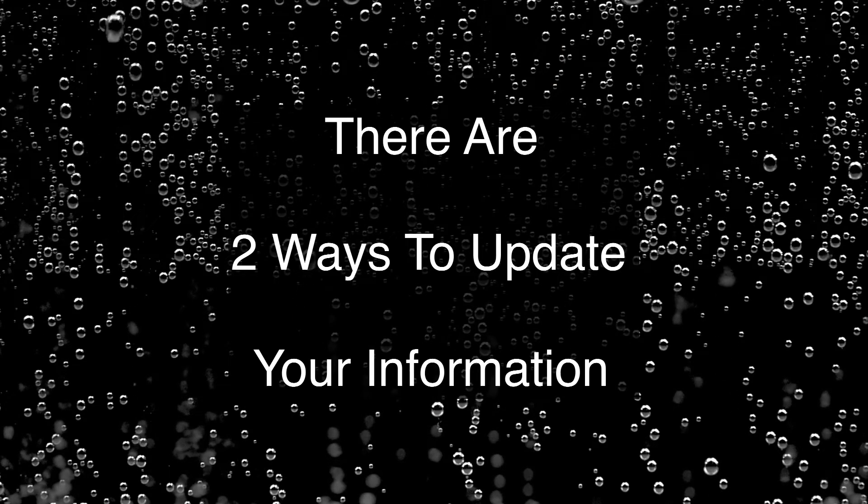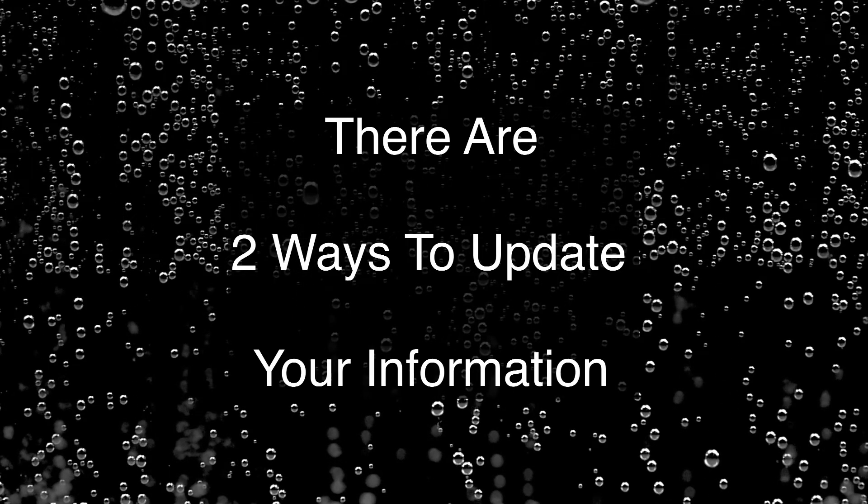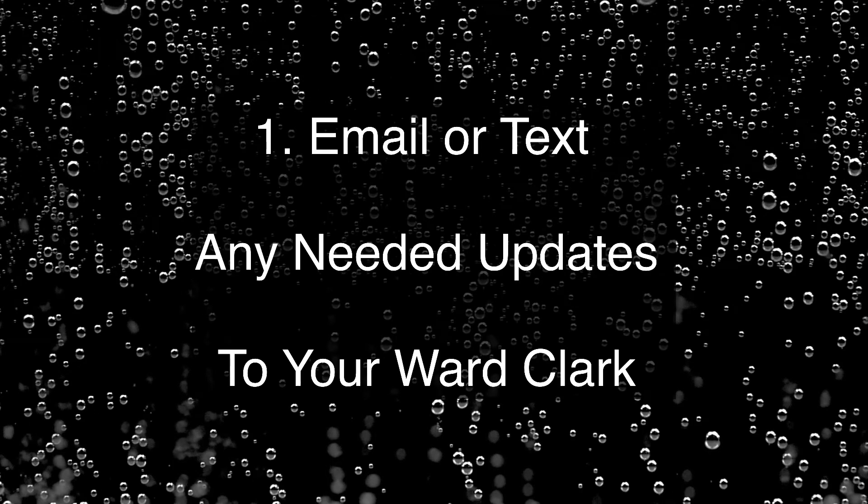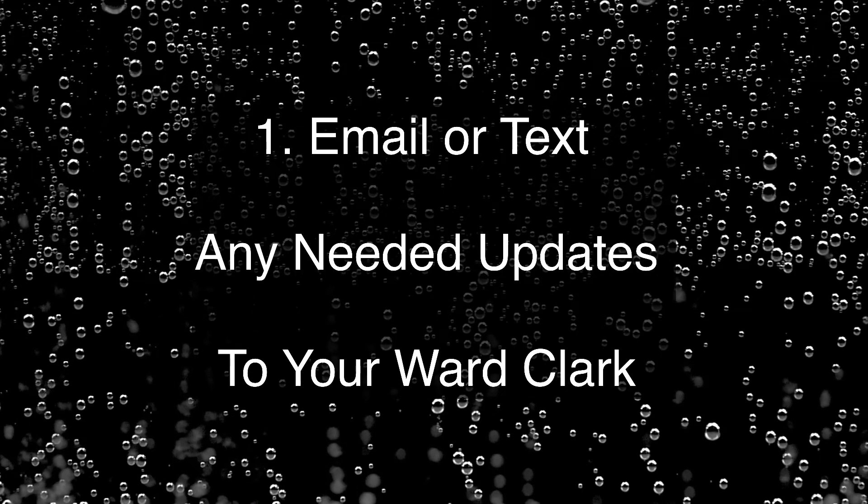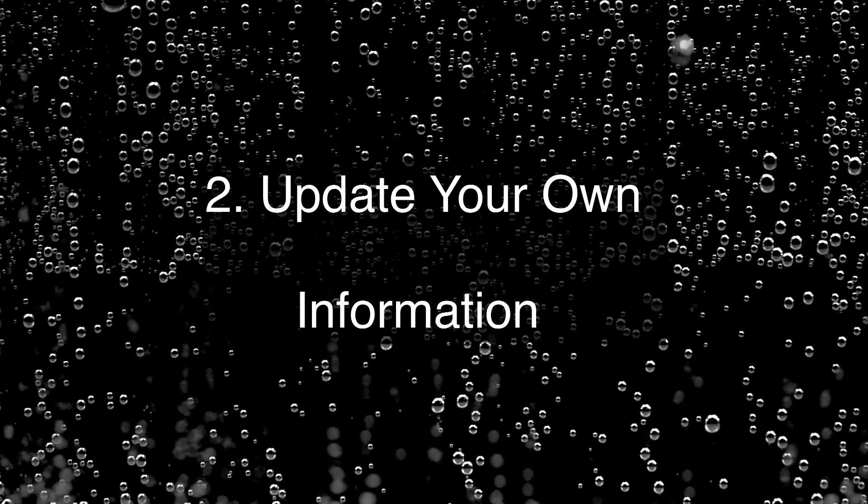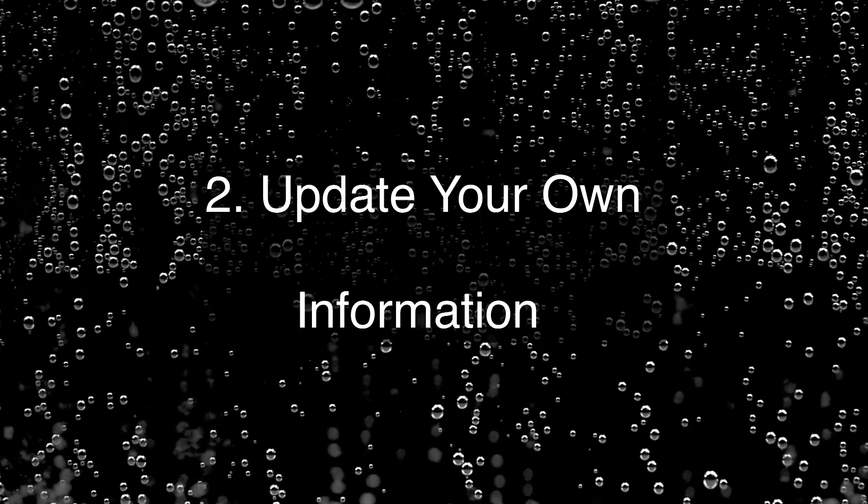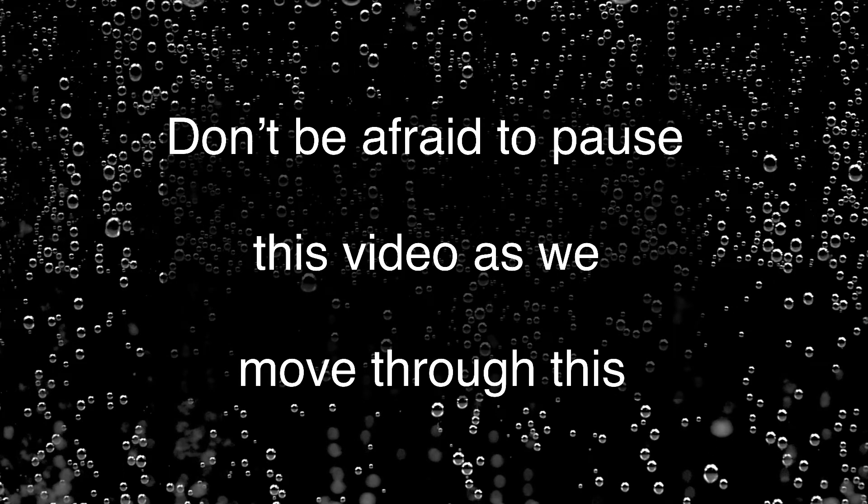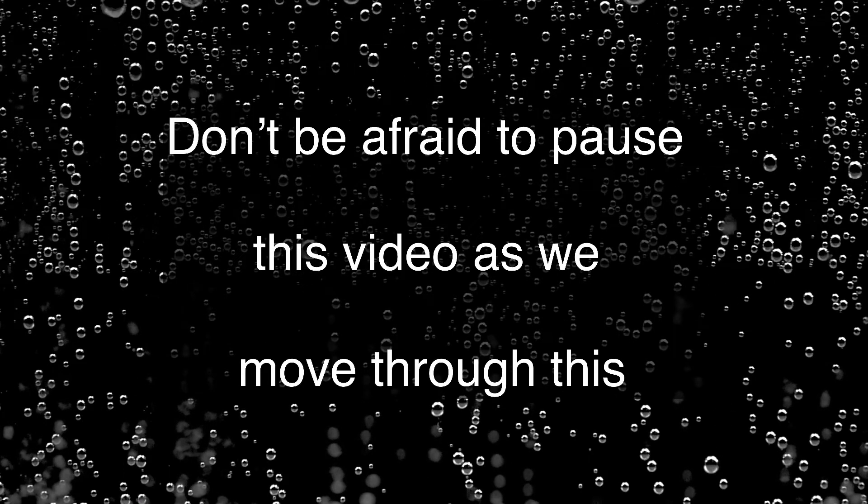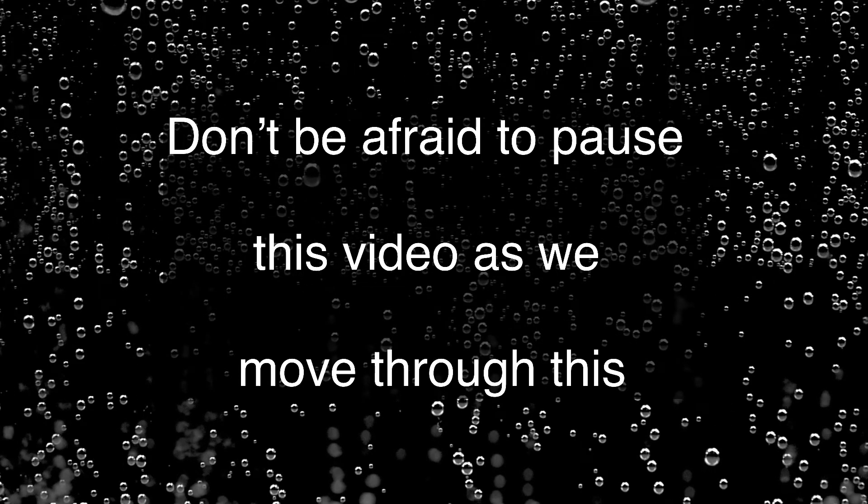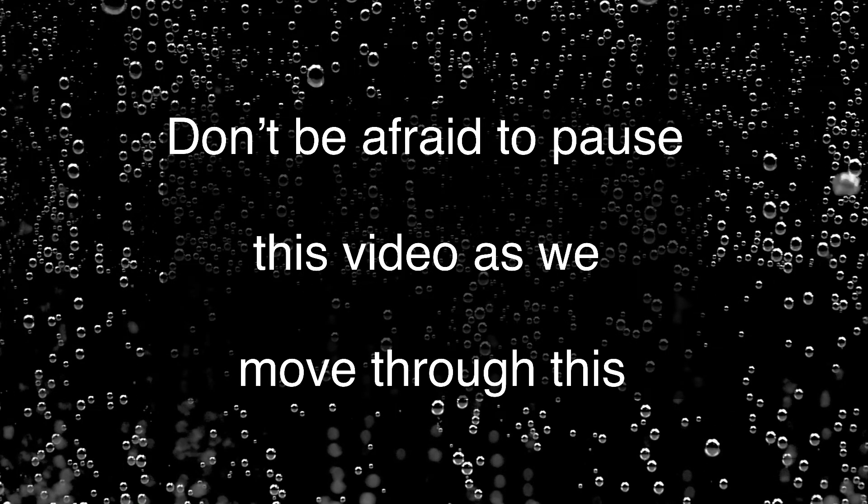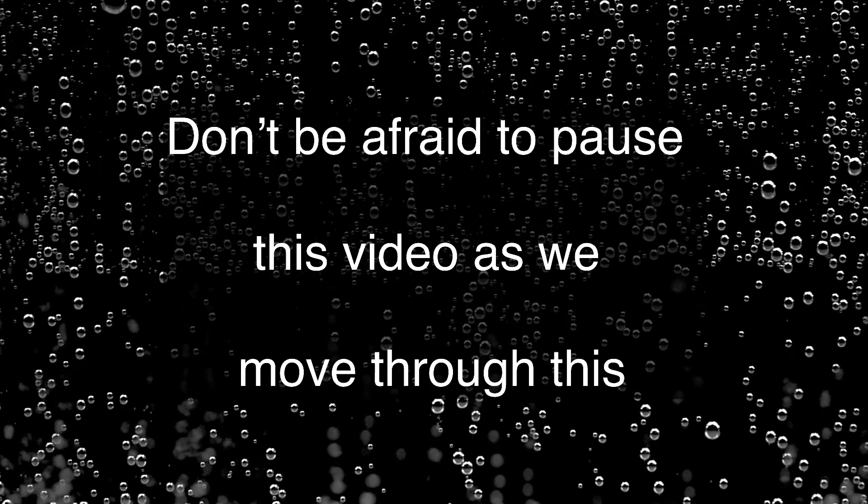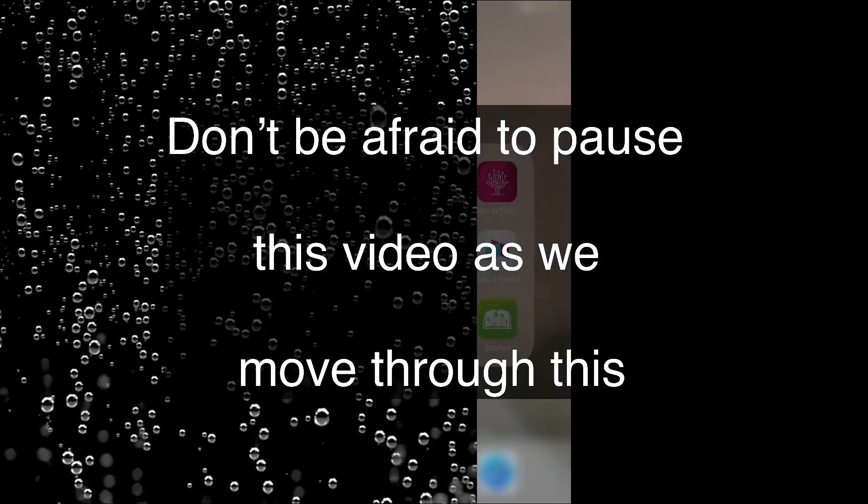There are two ways to update your information. One is to send what needs to be updated to your ward clerk or the other is to do it yourself. And I'll show you how to do that here. And don't be afraid to pause this video as needed as we move through in case your device is taking longer to get through certain areas.